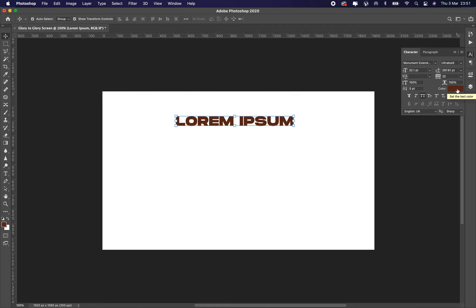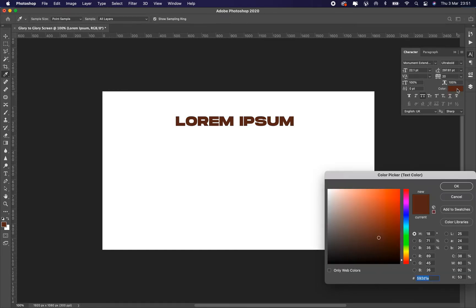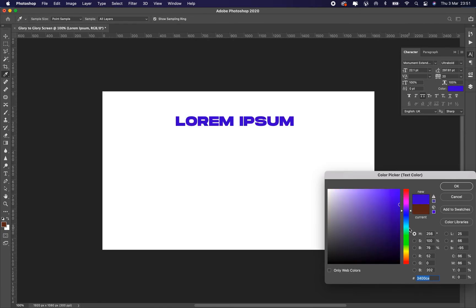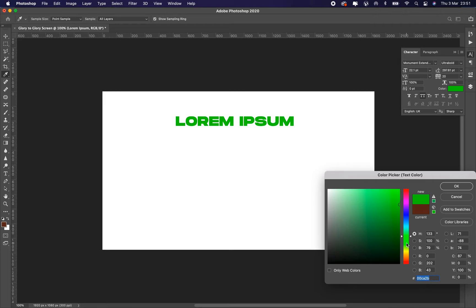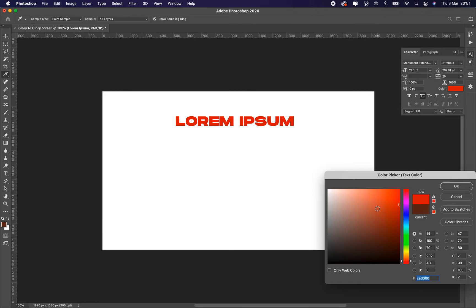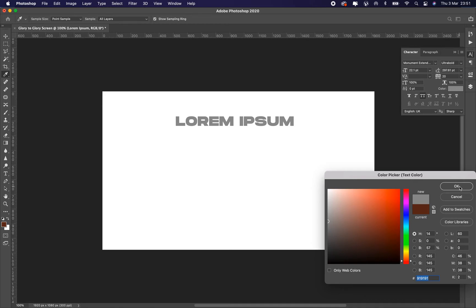Then you click on it so you can change your color. As you can see, it's changing as I'm clicking it. That's how to change the color of text.